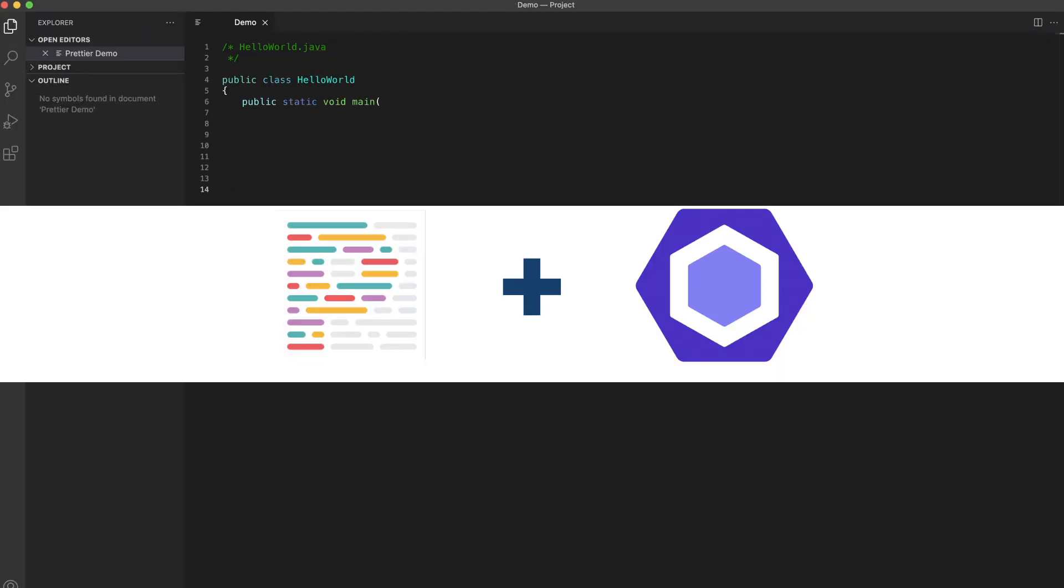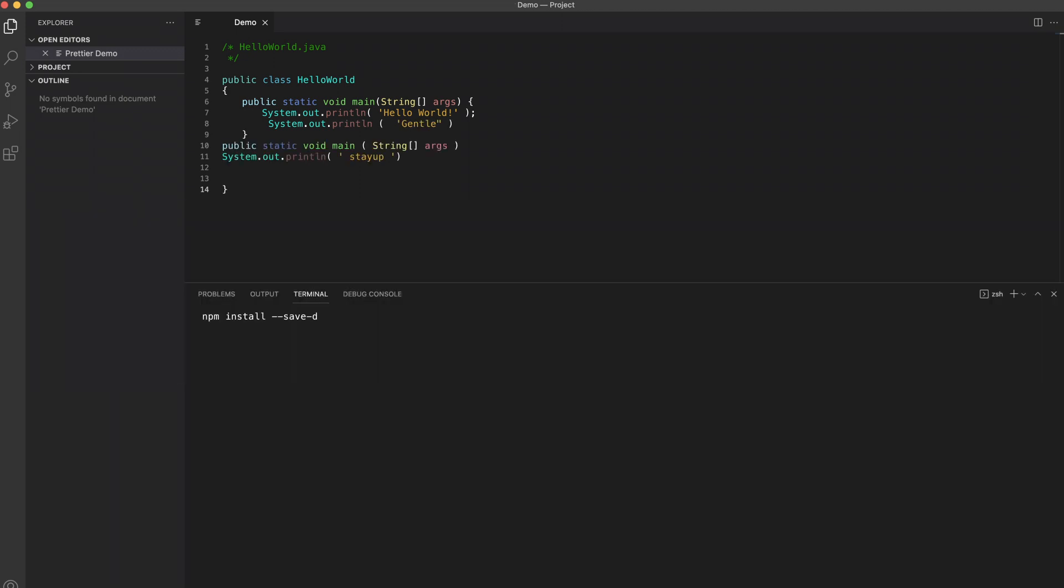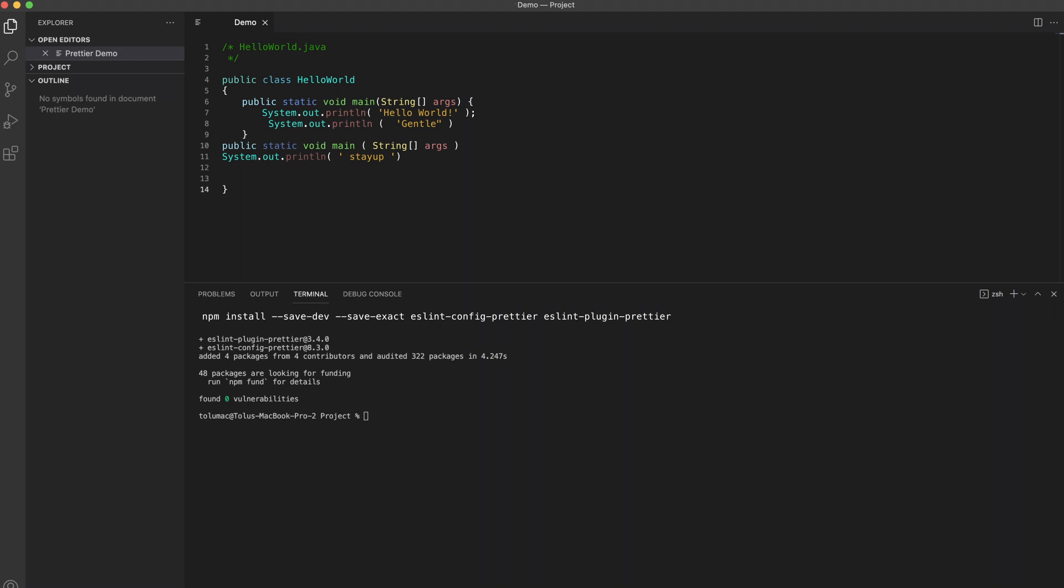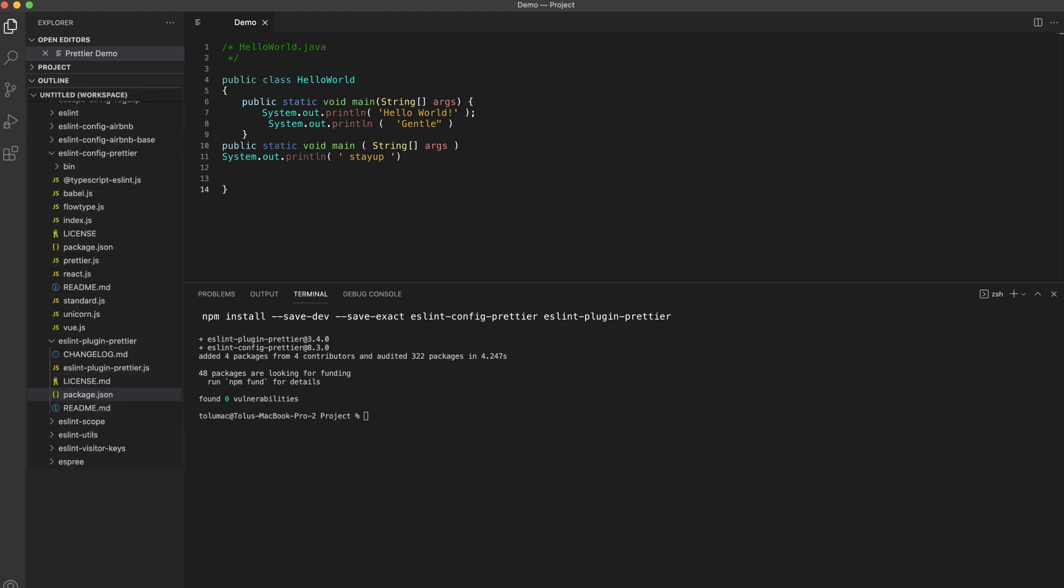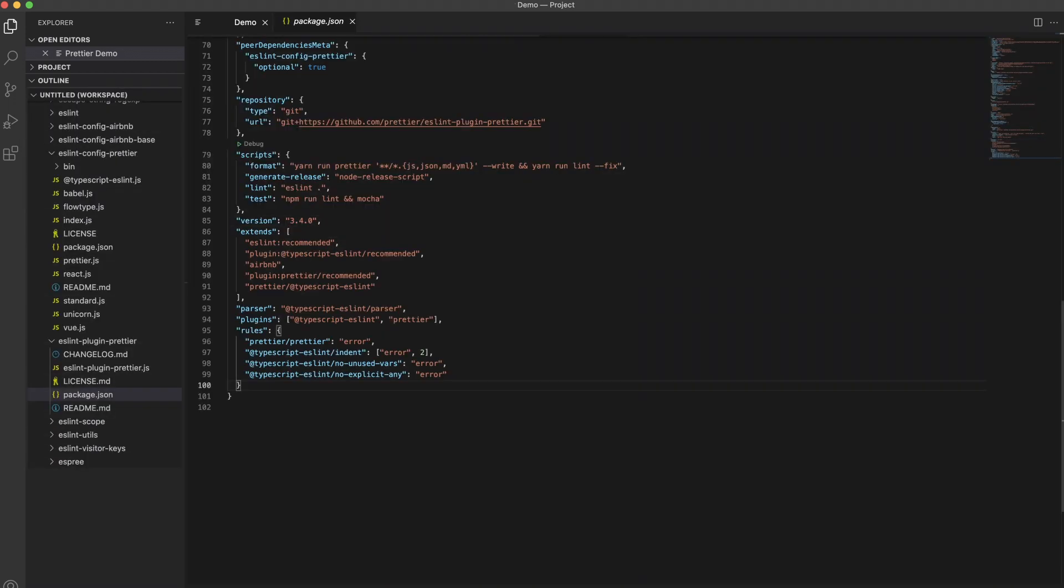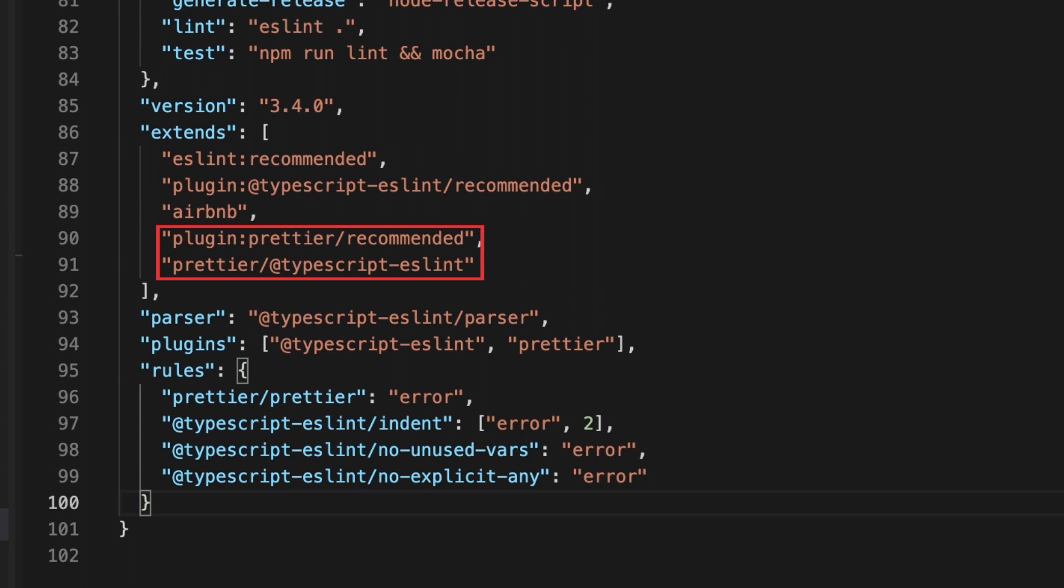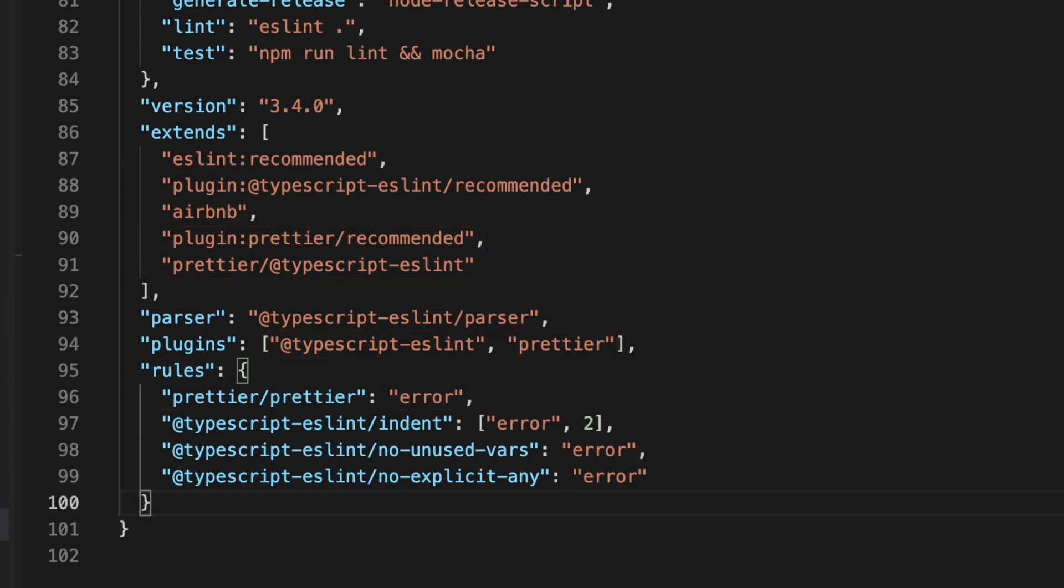Since ESLint is pluggable, we can use Prettier within ESLint. To do this, we need to install the configuration set and plugin. To use these two modules, we need to add two configuration sets to ESLint's extends array, the plugin to the plugins array, and a rule. The new .eslintrc.json would look like this.